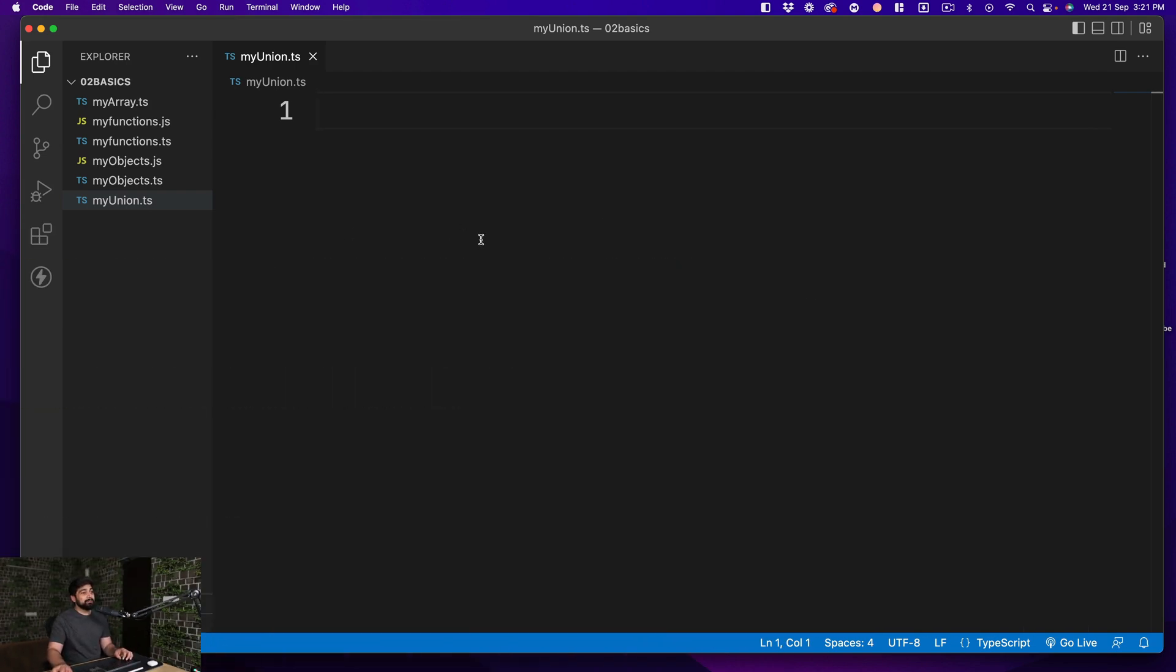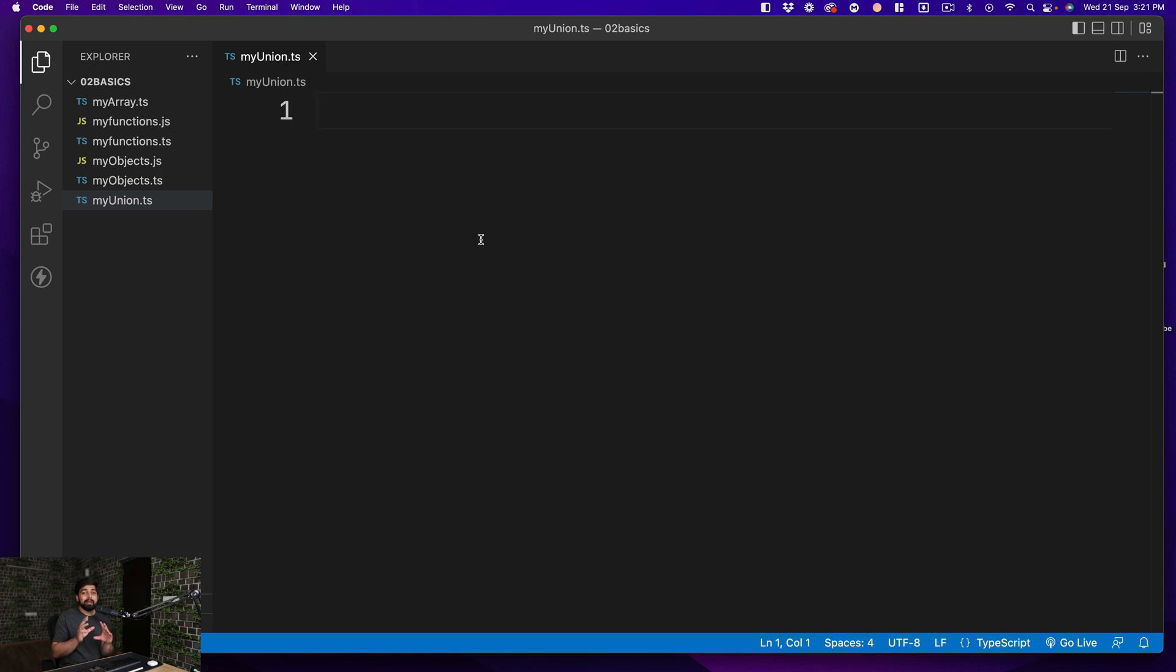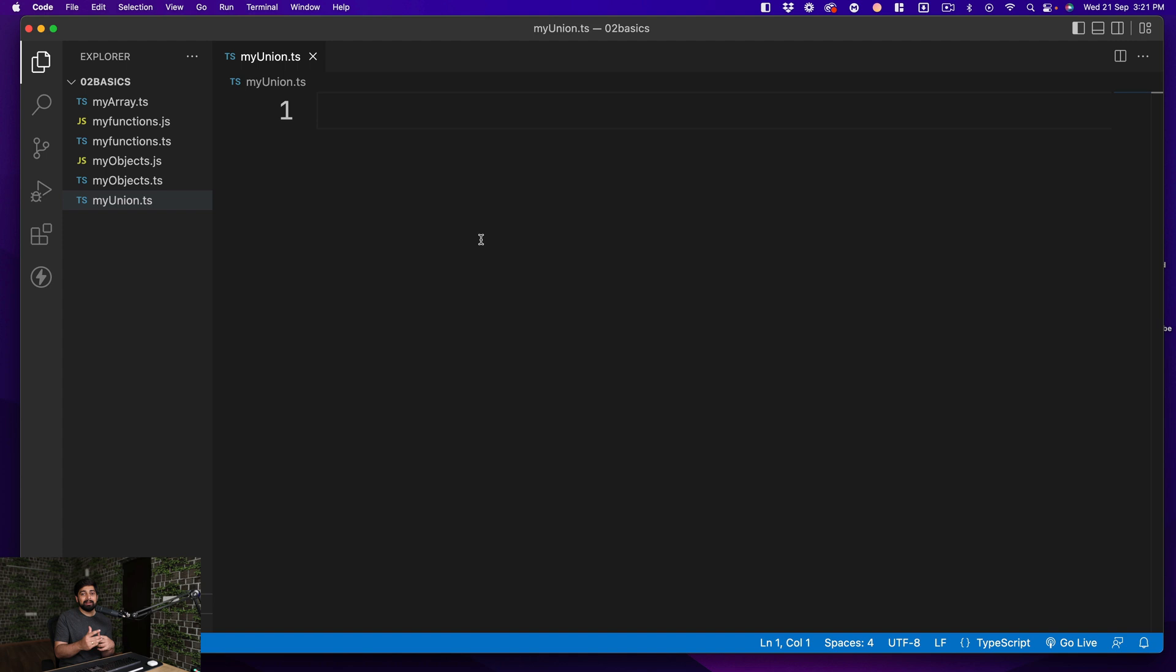We have got a new file which is myunion.ts. Union is really one of the fantastic things in TypeScript which allows you to be in a situation where you are not pretty sure what type of data is going to come in. It might be a number, it might be a string but you are not sure. It can be either of the two.